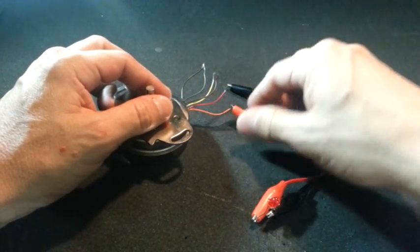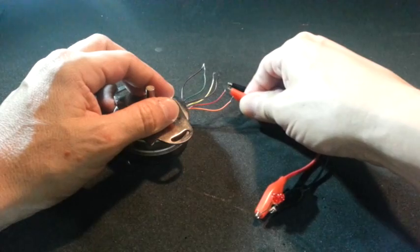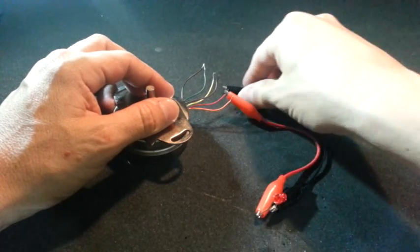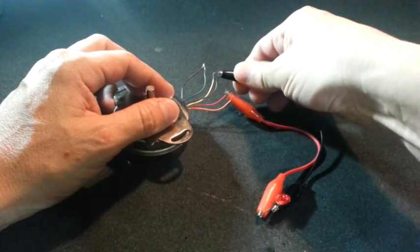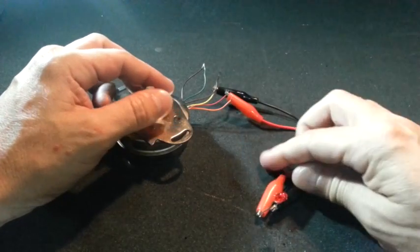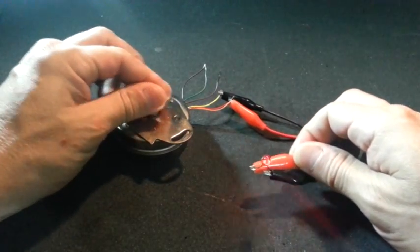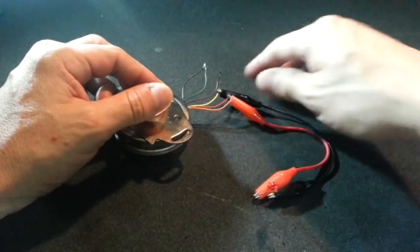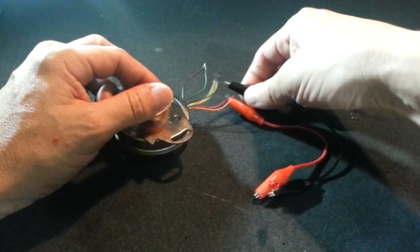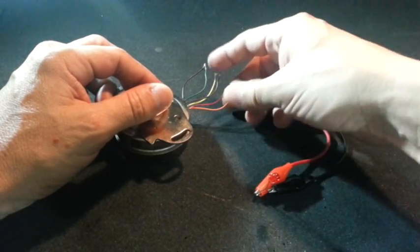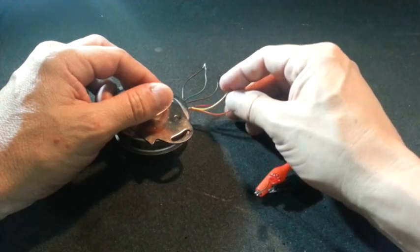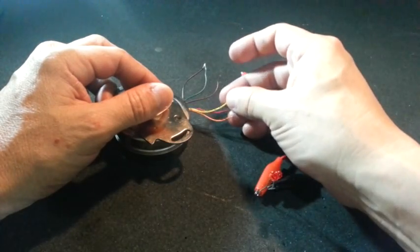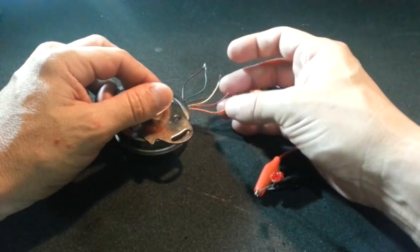In fact, if we check with red and yellow, the second part of the coil, we should get a light. There it is. Now, what we need to know is, from these 3 wires, which one of them is the central wire of the coil. Let's see how to do it.